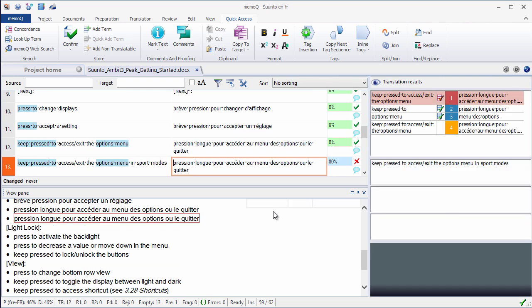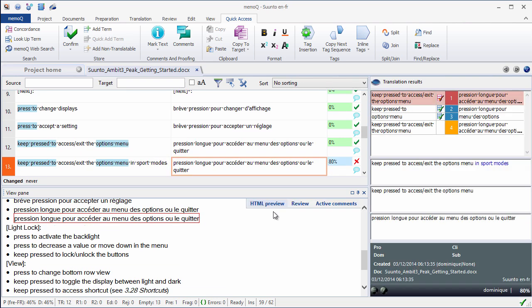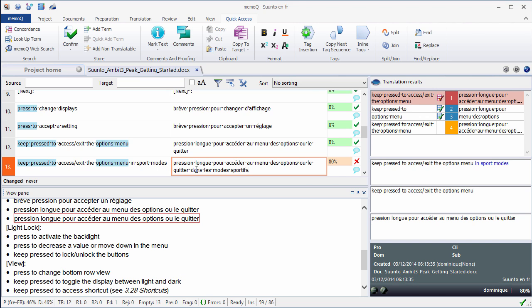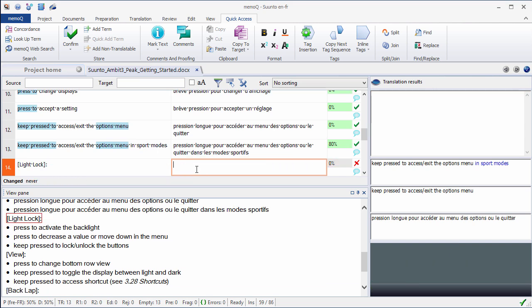Now I have a fuzzy match from the TM, 80%. Why is that? Well, the segment I'm now translating is identical to the previous one, except that I have some new text at the end: In sport mode. So I have to add this at the end of my segment. I'll confirm it. And by the way, there is an option in MemoQ where you can display the ongoing segment at the middle of the translation grid.